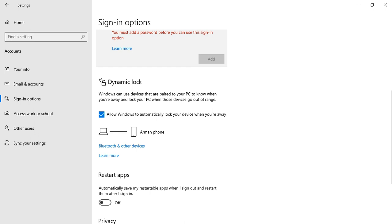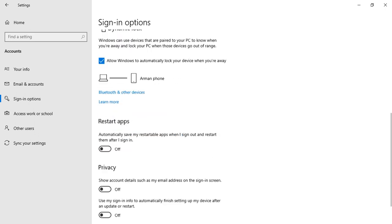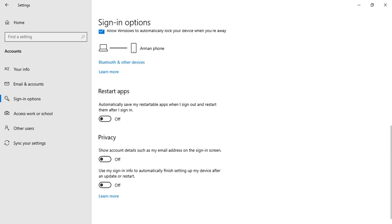As we can see, my system is configured with the dynamic lock. When I'm away from my system, my system blocks automatically.